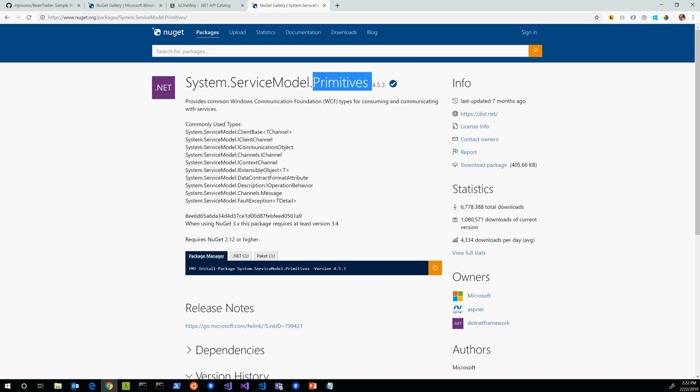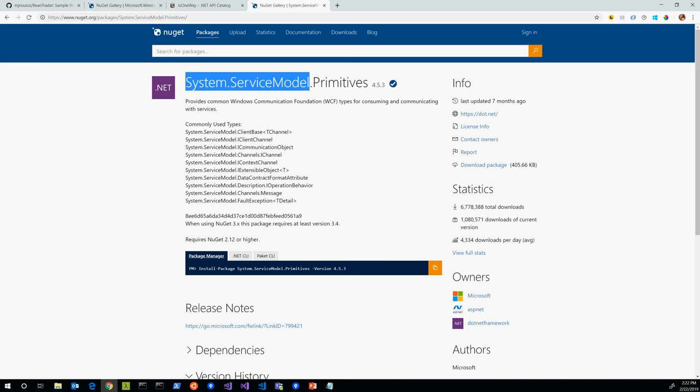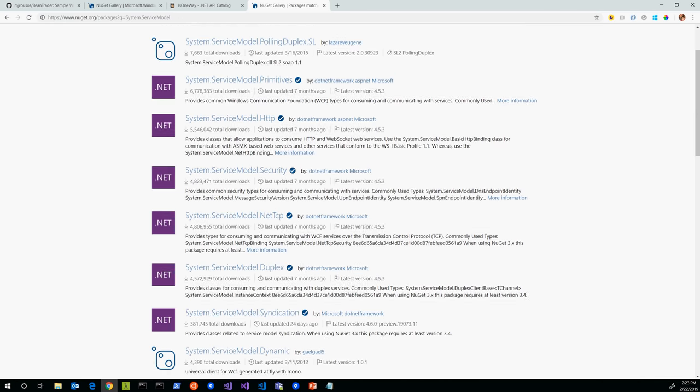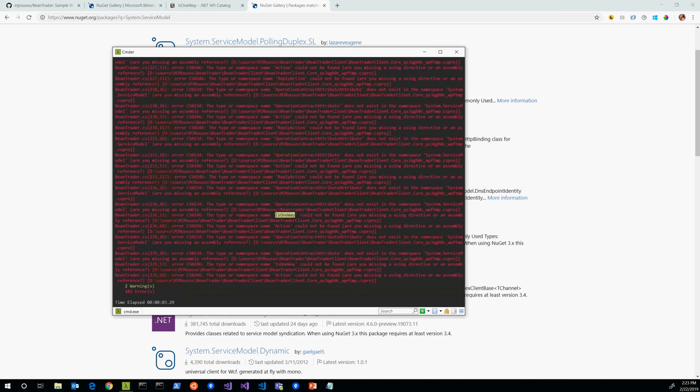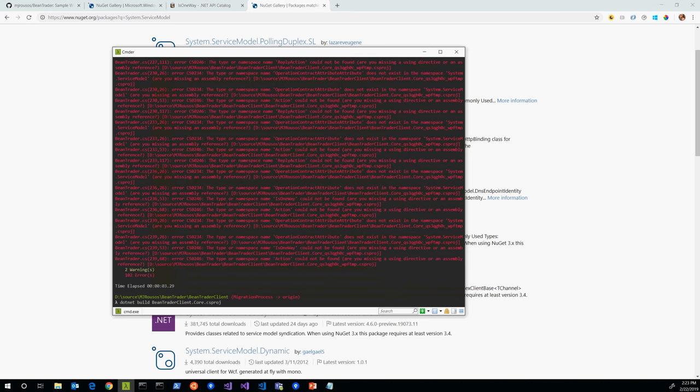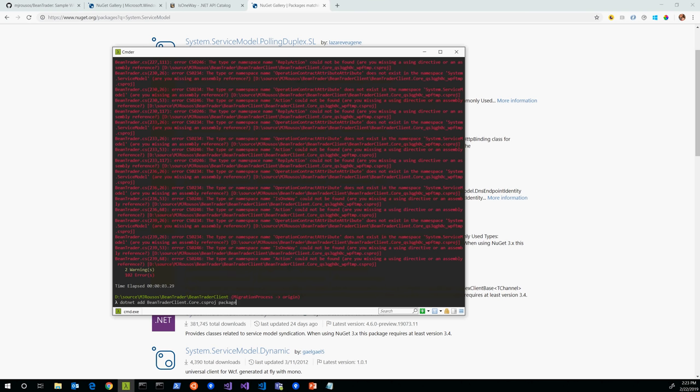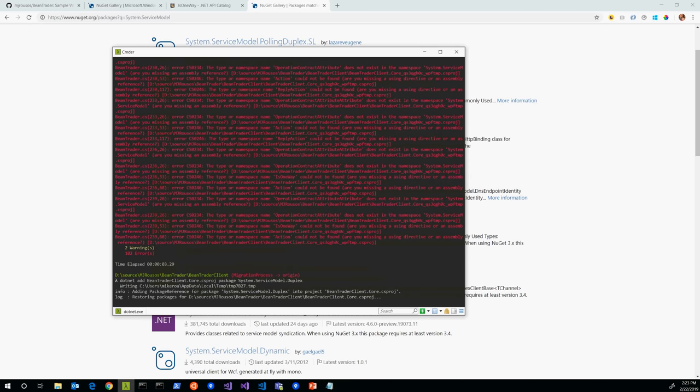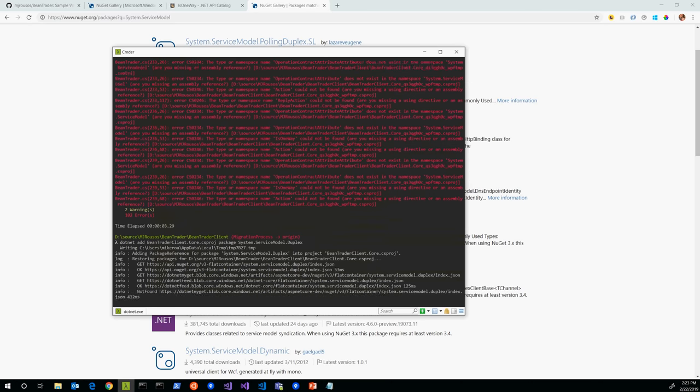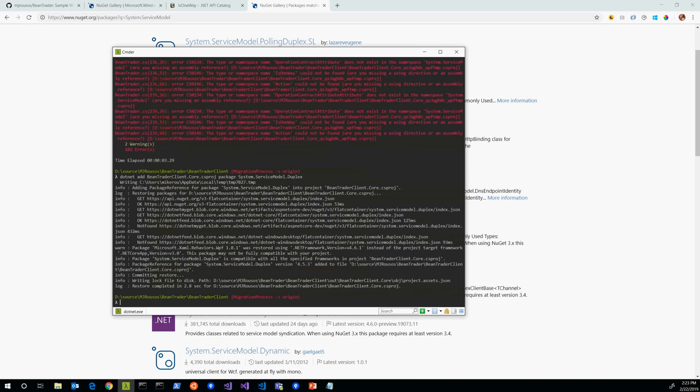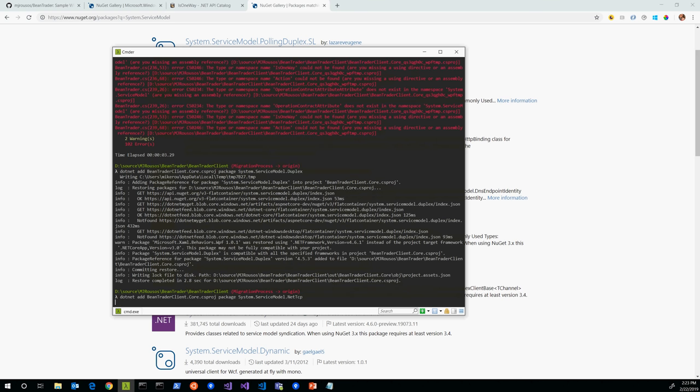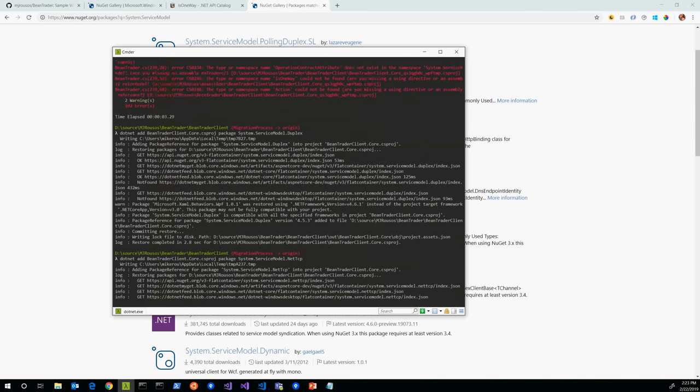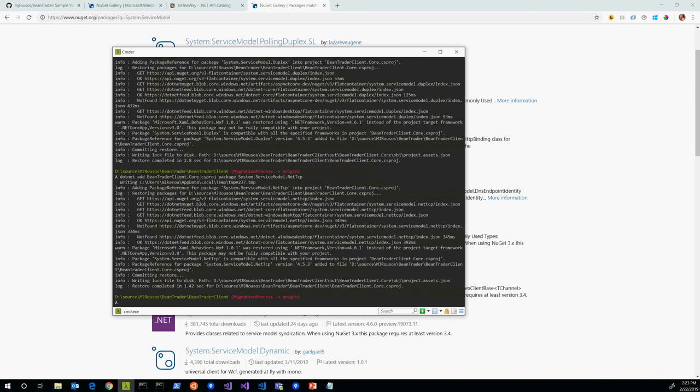I can see the assembly it's in is System.ServiceModel.Primitives. So that's going to give me an idea of what sort of package I might need to include in my project. If I search for System.ServiceModel.Primitives, sure enough there's a NuGet package with that name. Now this particular package being called primitives gives me a clue that probably I don't want to include this directly. There's probably a higher level System.ServiceModel package that depends on this. If I search for System.ServiceModel, sure enough we've got System.ServiceModel.NetTcp, System.ServiceModel.Duplex. Well I'm using NetTcp duplex communication, so those are probably the things I'm going to need.